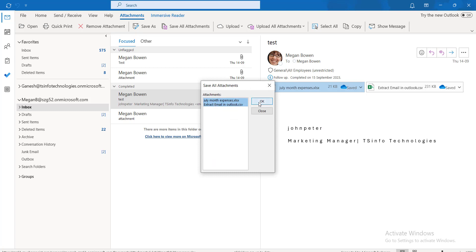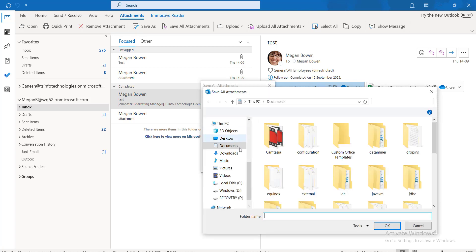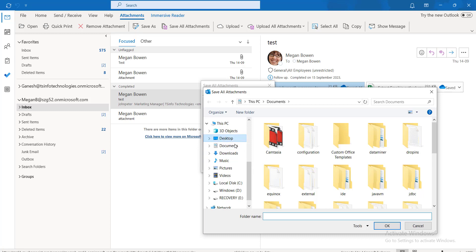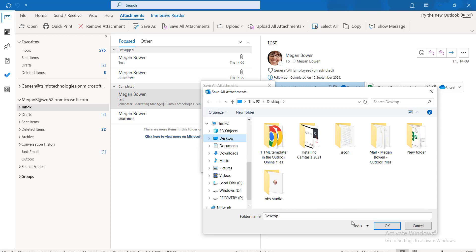Just click OK and choose the location where you want to download the two attachments. In this way, we can download multiple attachments. Here I am choosing the desktop option and click OK.